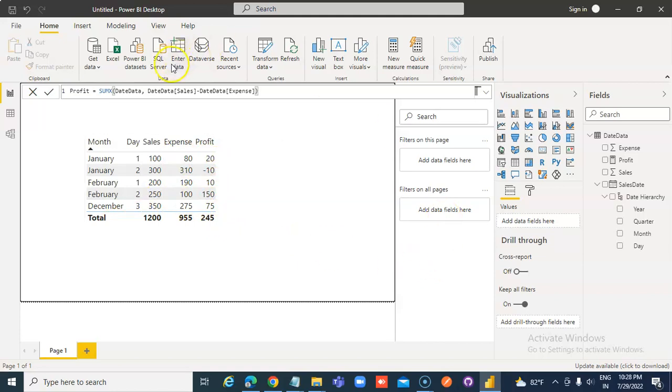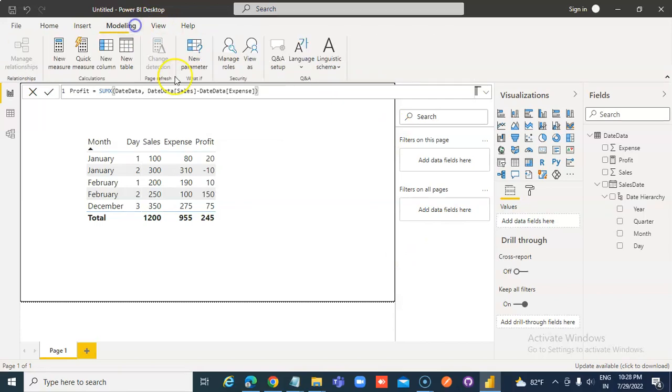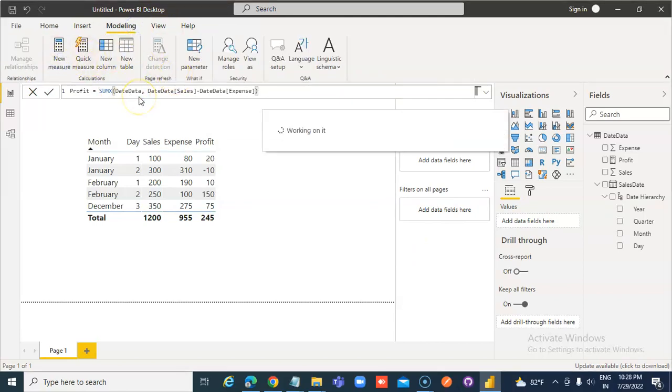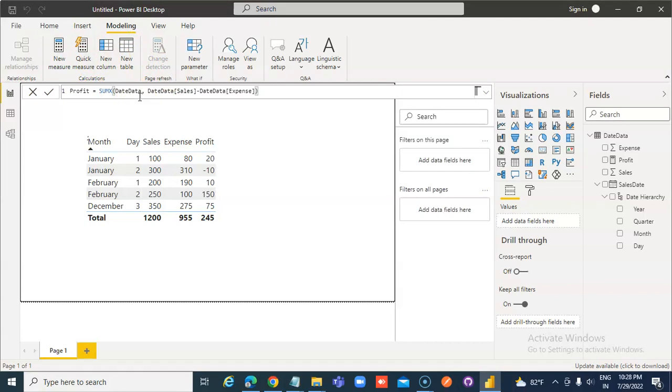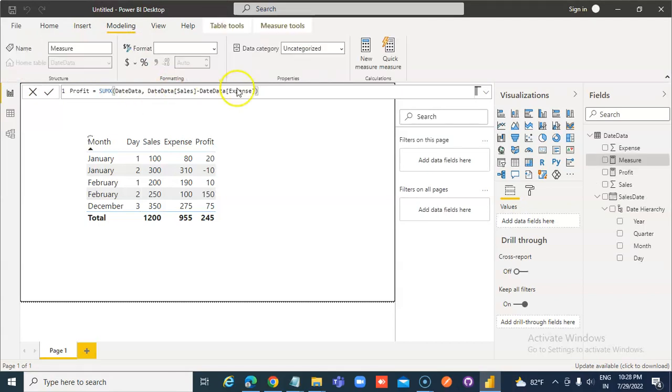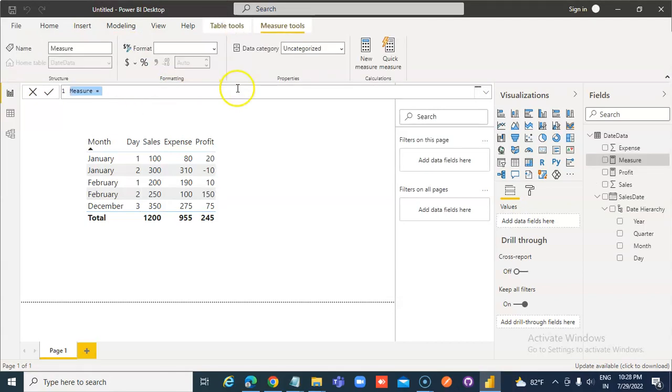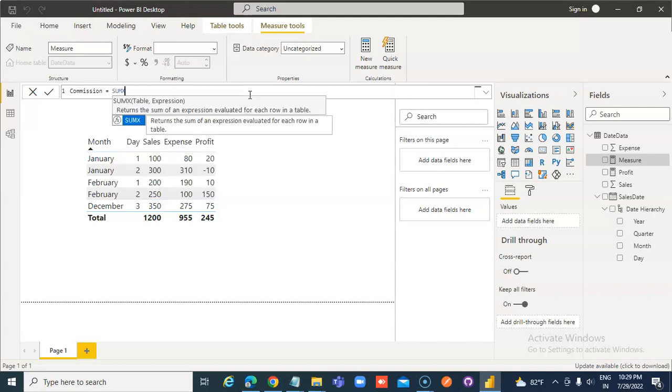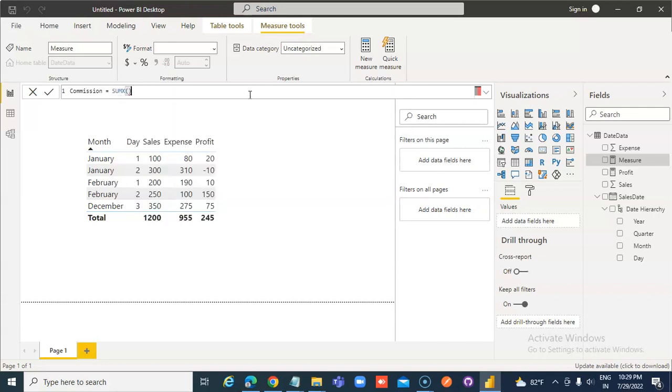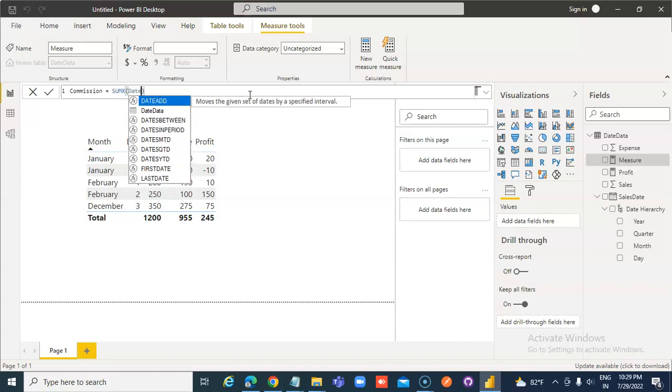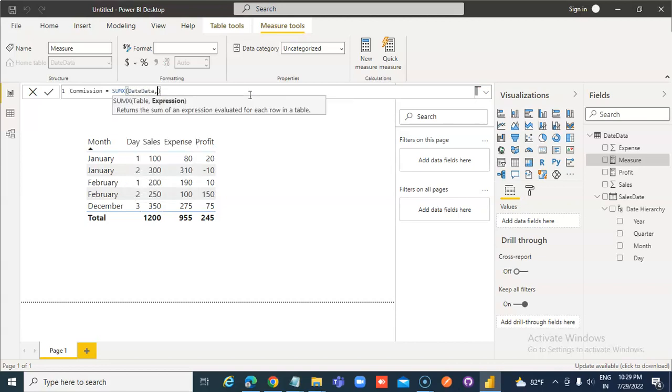Suppose I want to do a new measure. Commission is 20% of profit. Commission is equal to point of data data, 20%, 0.2 multiplied by...